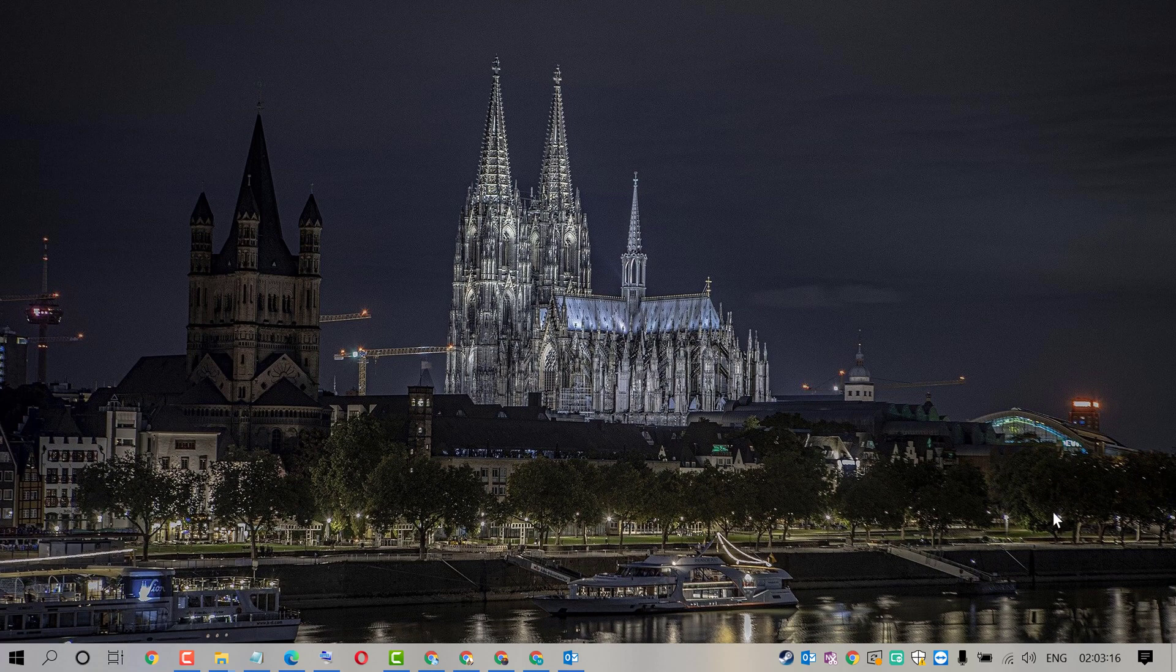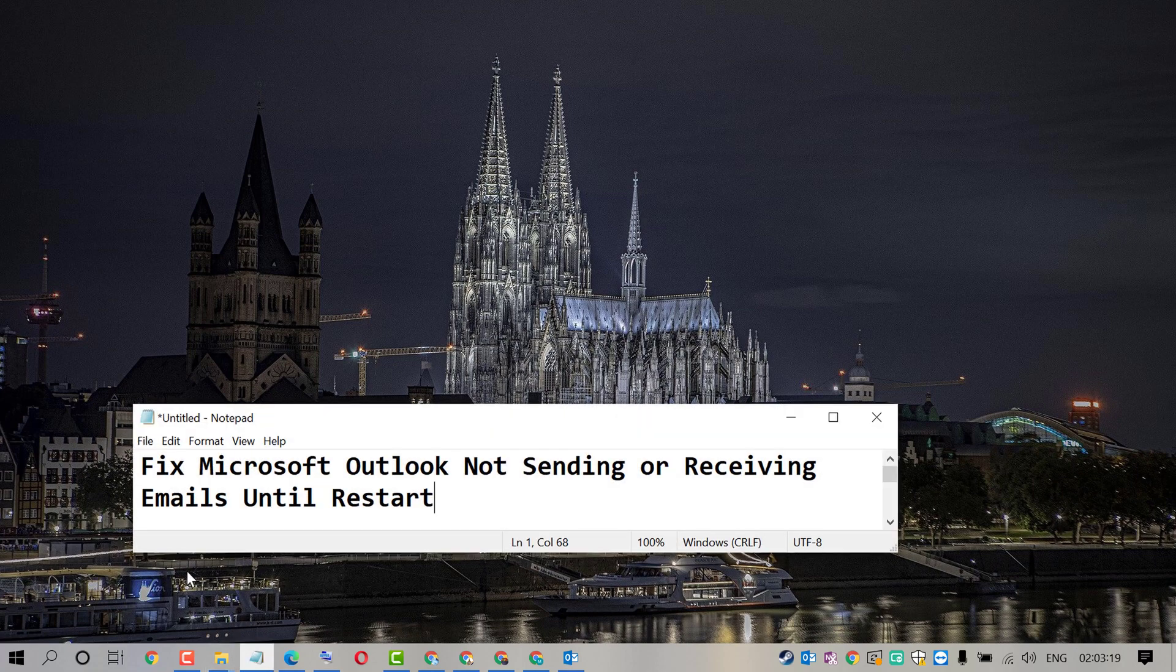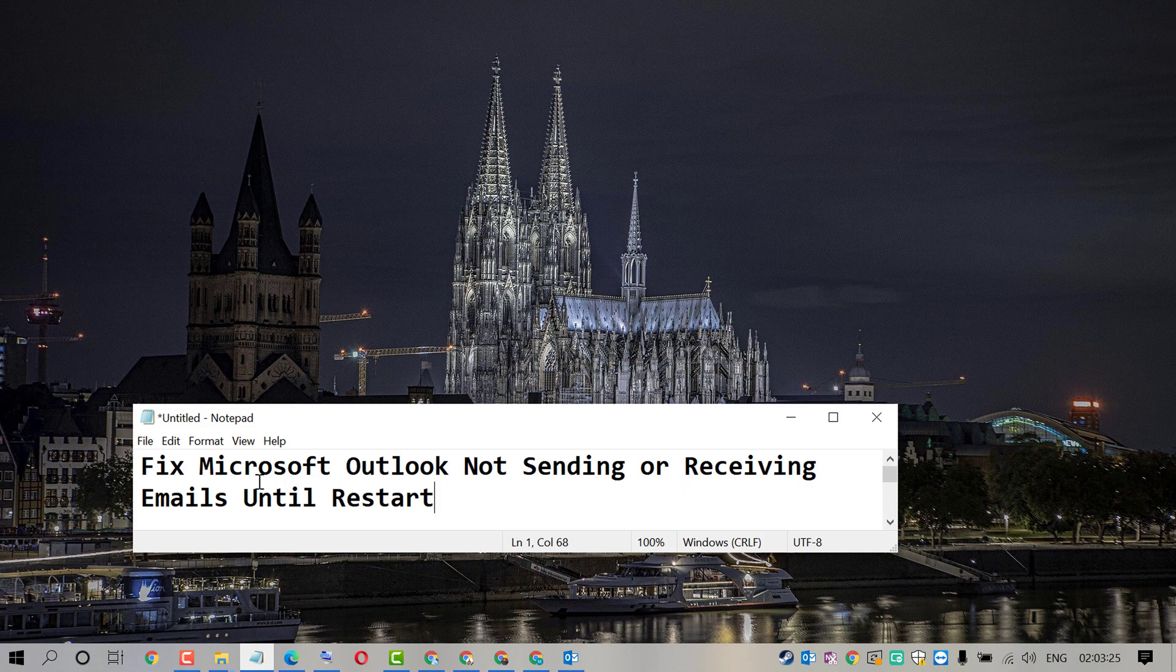Hello friends. In this video, I'm going to show you how to fix Microsoft Outlook not sending or receiving emails until restart.